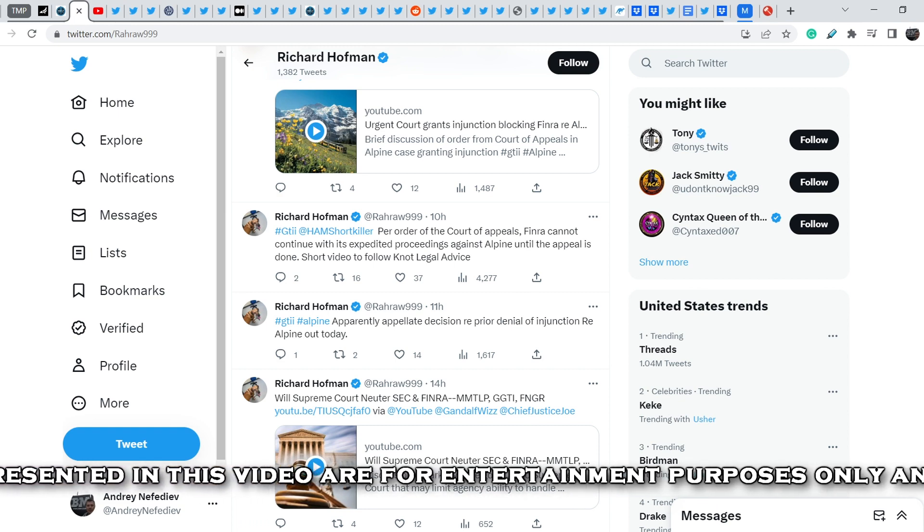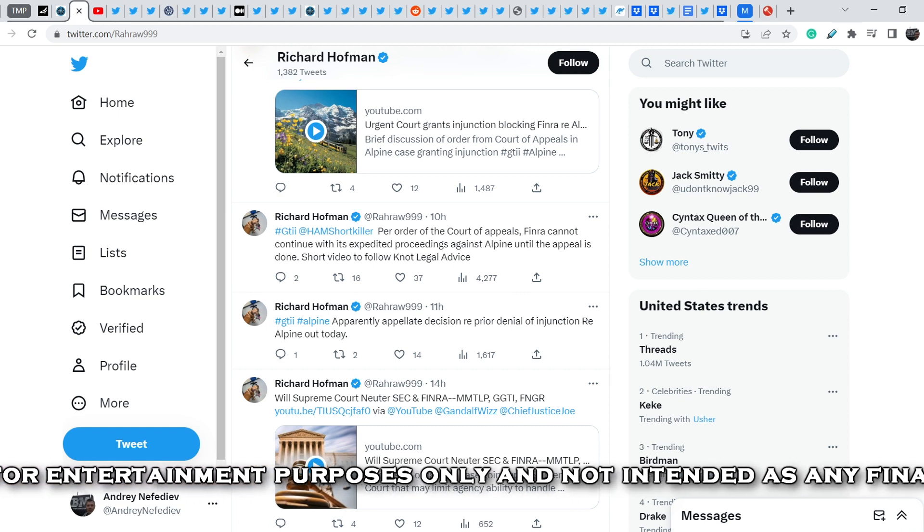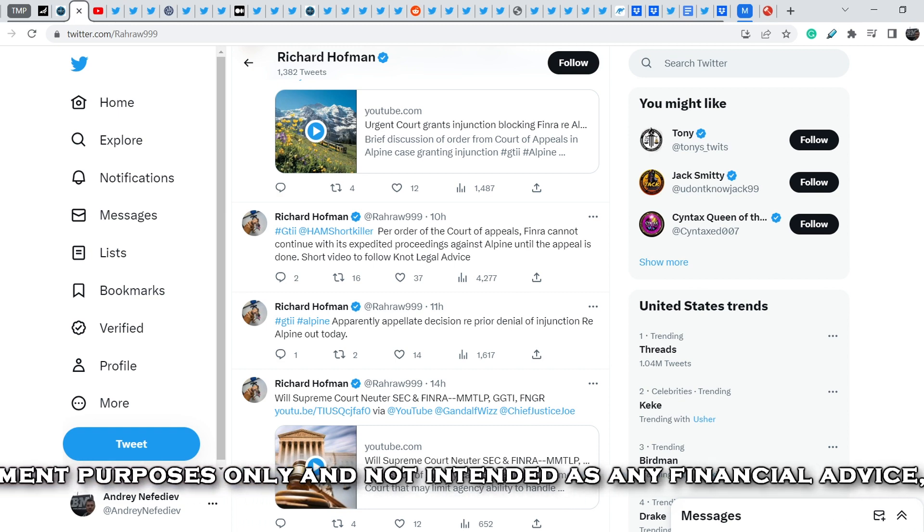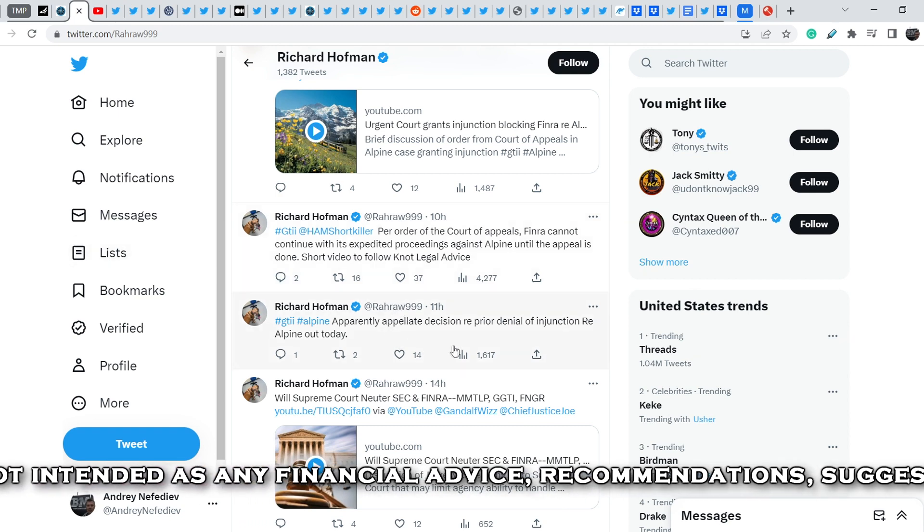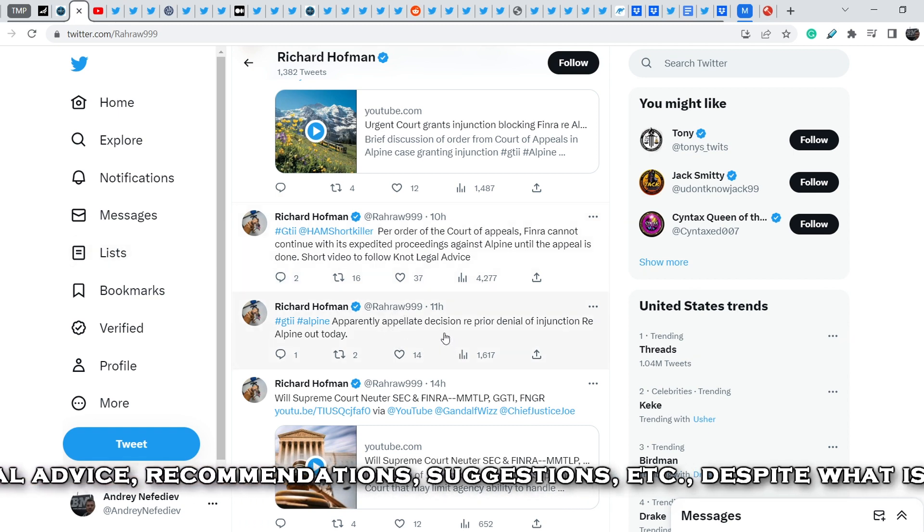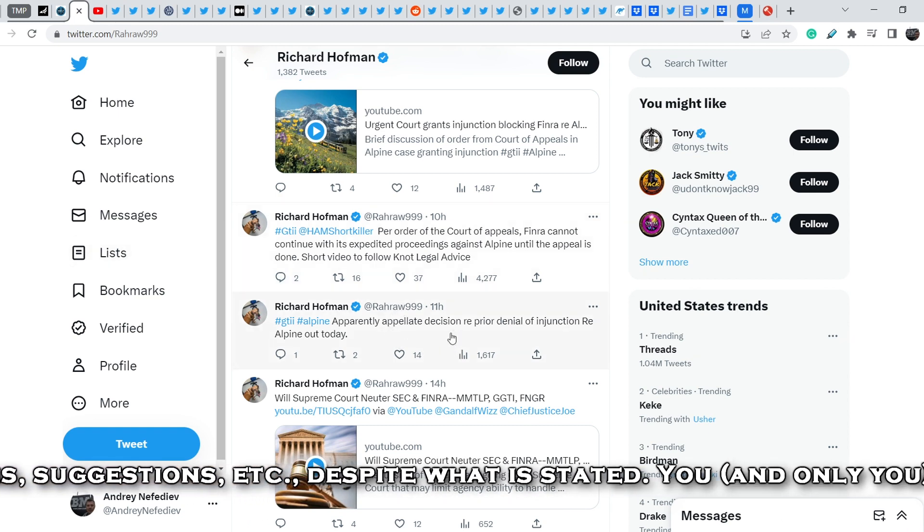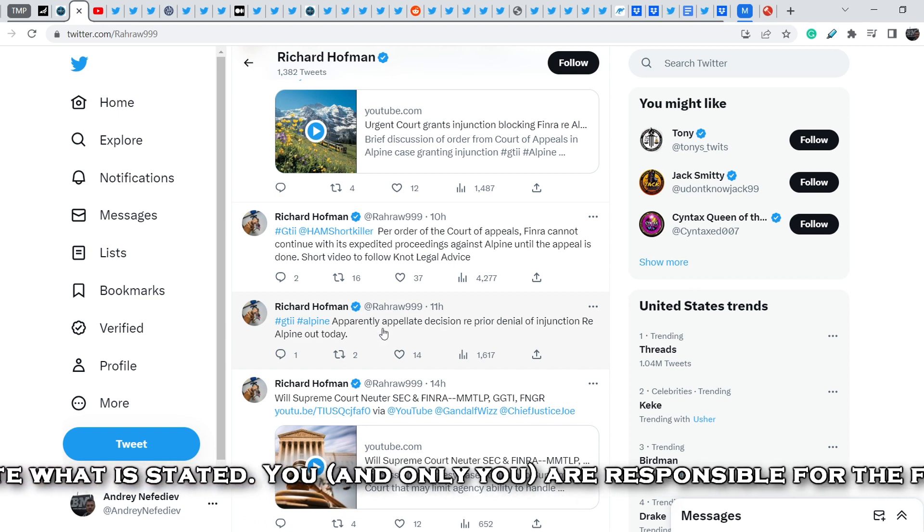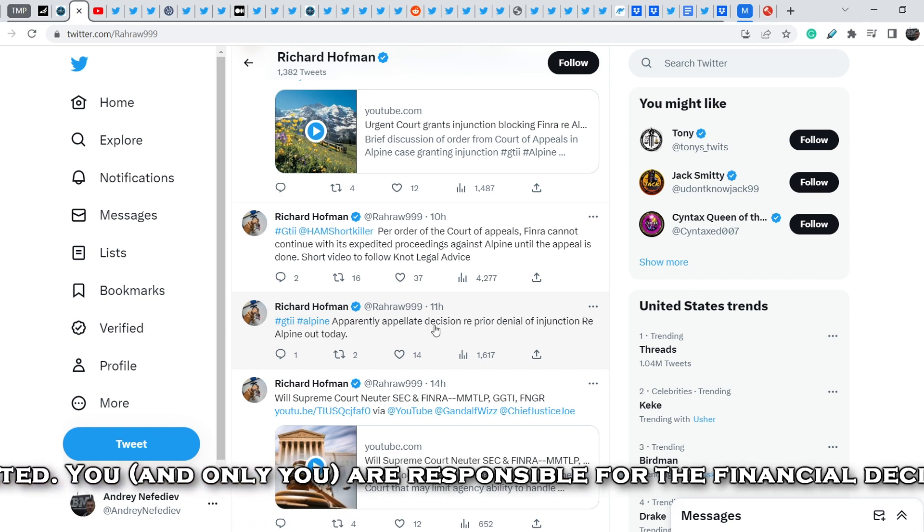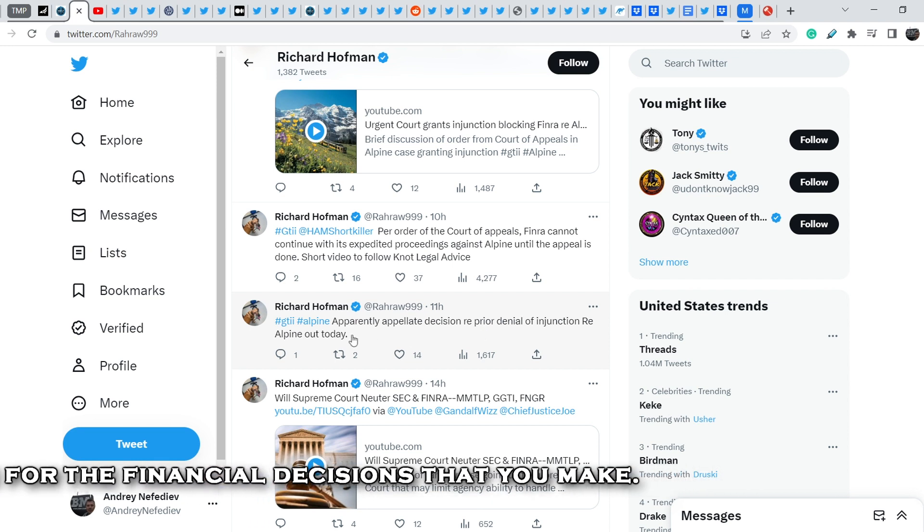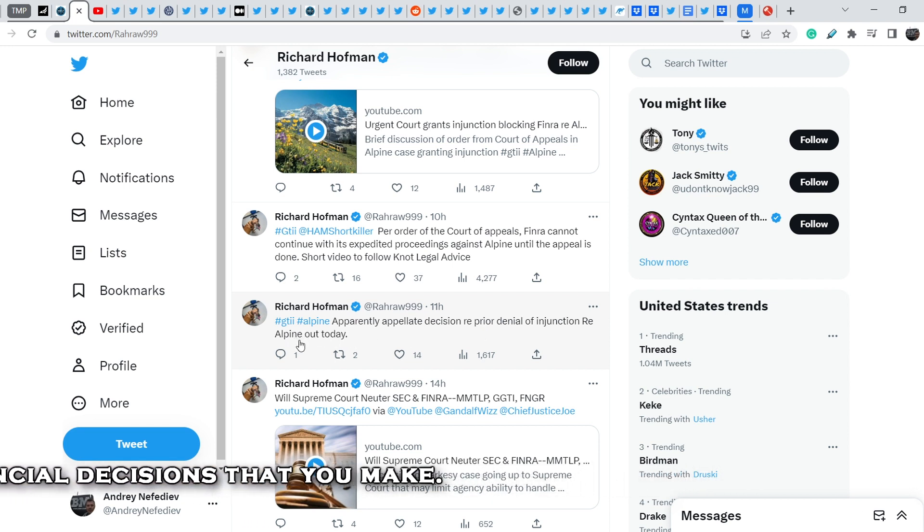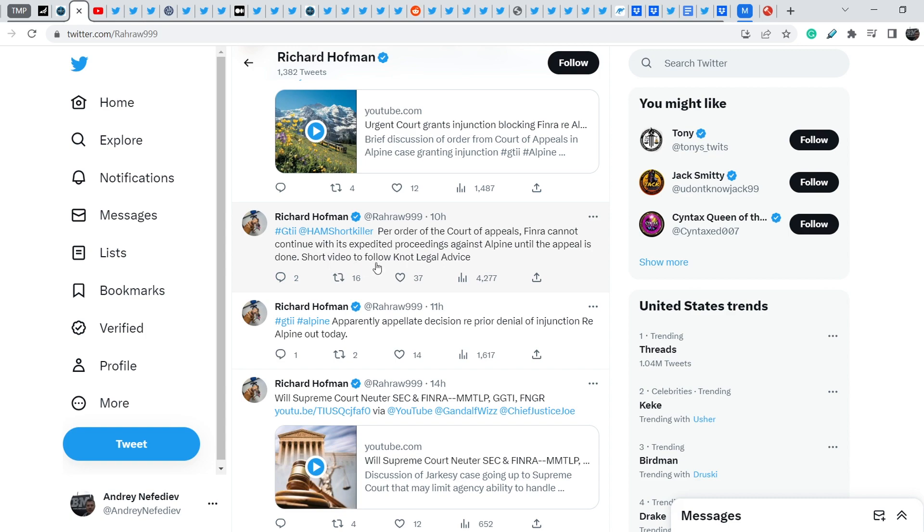Let's start with the news itself. On Richard Hoffman's Twitter account, you can find this tweet that he wrote 11 hours ago and he said, apparently, appeal 8 decision regarding prior denial of injunction regarding Alpine out today. And he added 10 hours ago, per order of the court appeals, FINRA cannot continue with its expedited proceedings against Alpine until the appeal is done. Short video to follow, not legal advice.